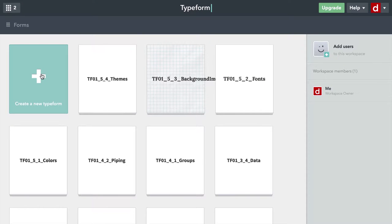In the last few videos, we looked at some of the ways that you can change the appearance of your Typeform — how you can adjust colors, change fonts, and add background images, among other things. What I'm going to show you now is a way of doing all of that simultaneously, using a theme or theme kit that Typeform has, to make this a much faster process.